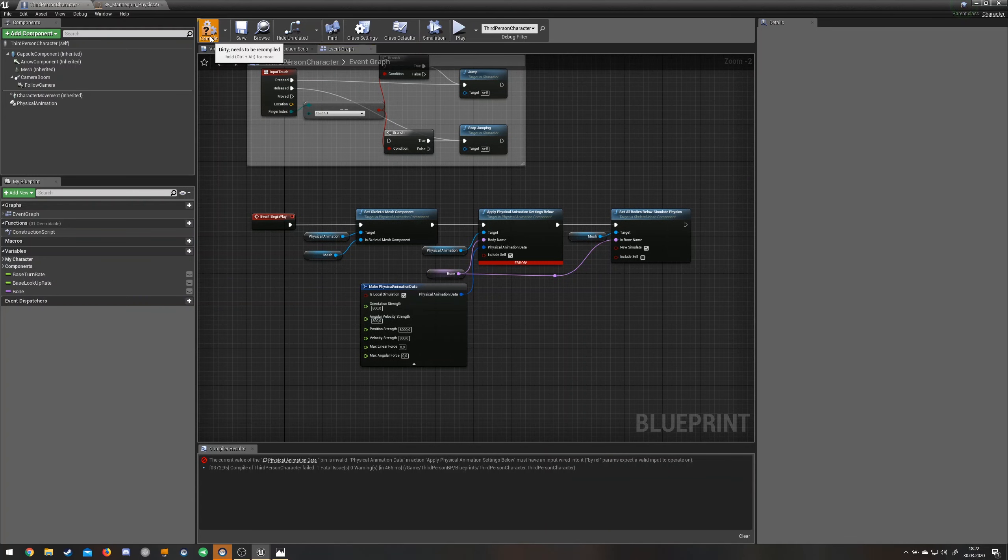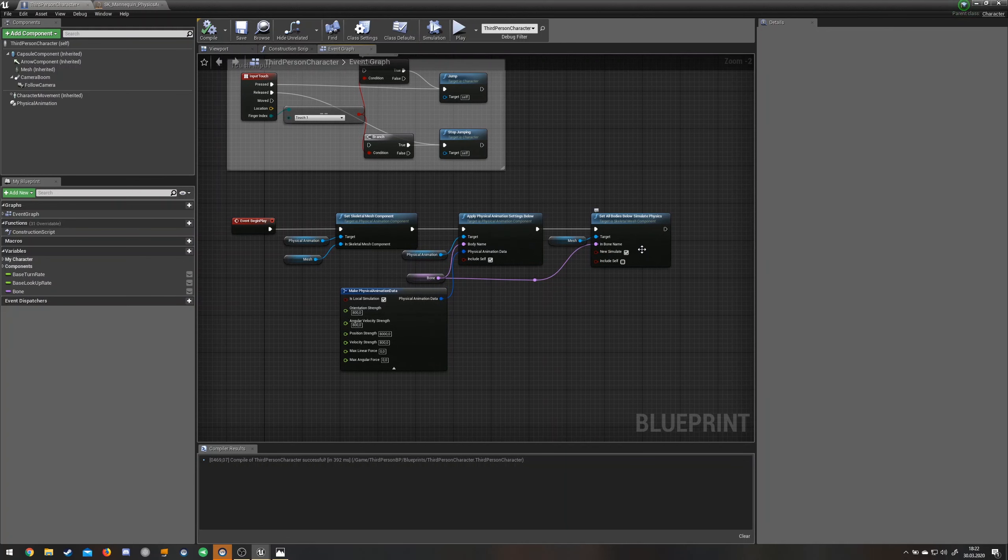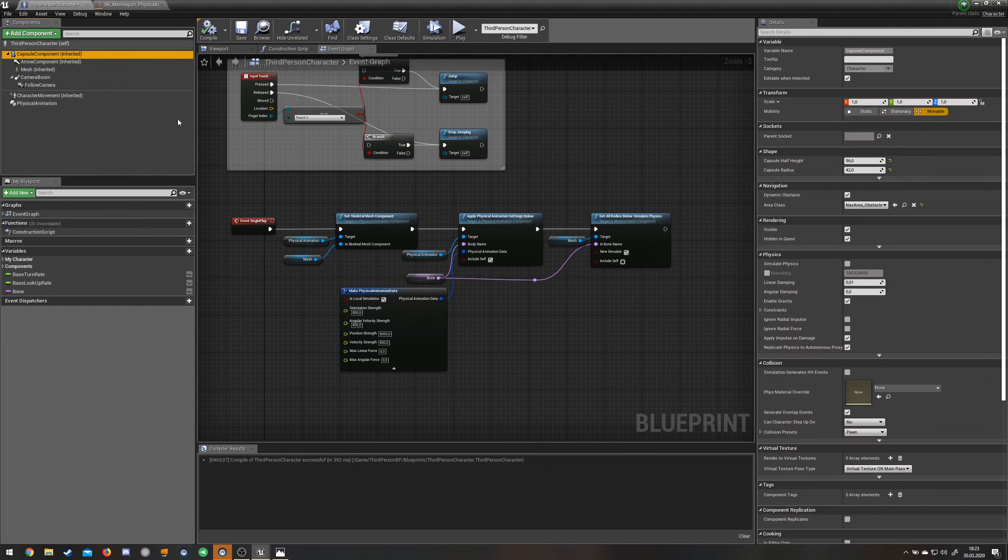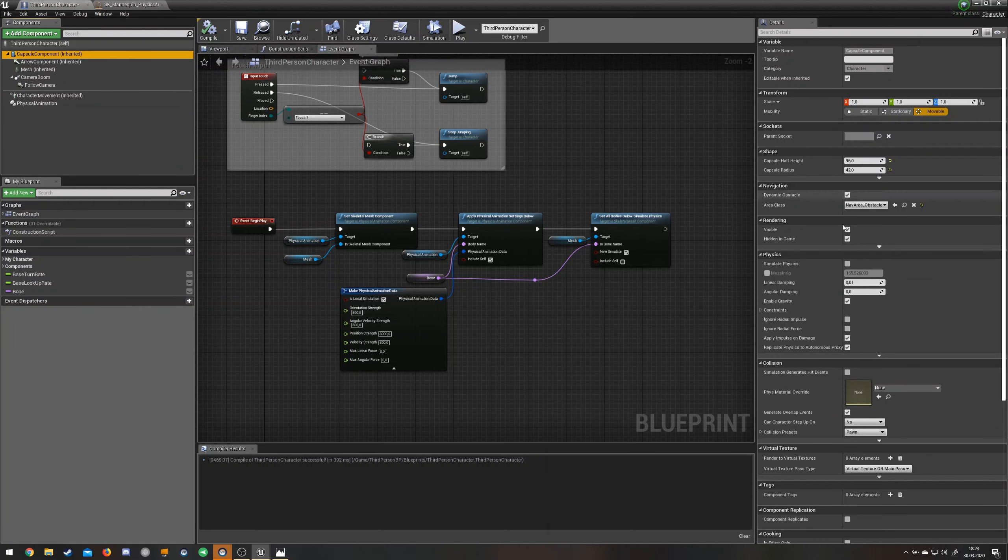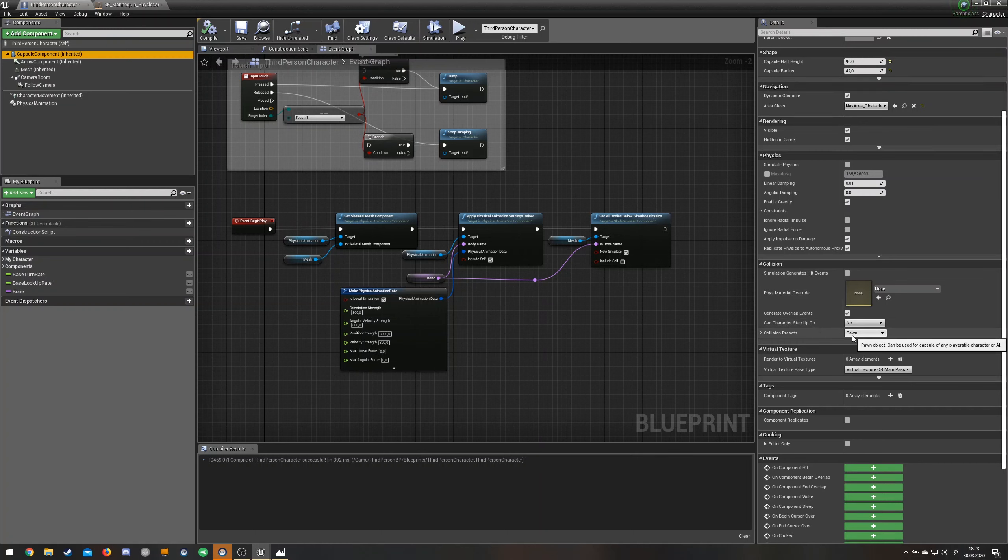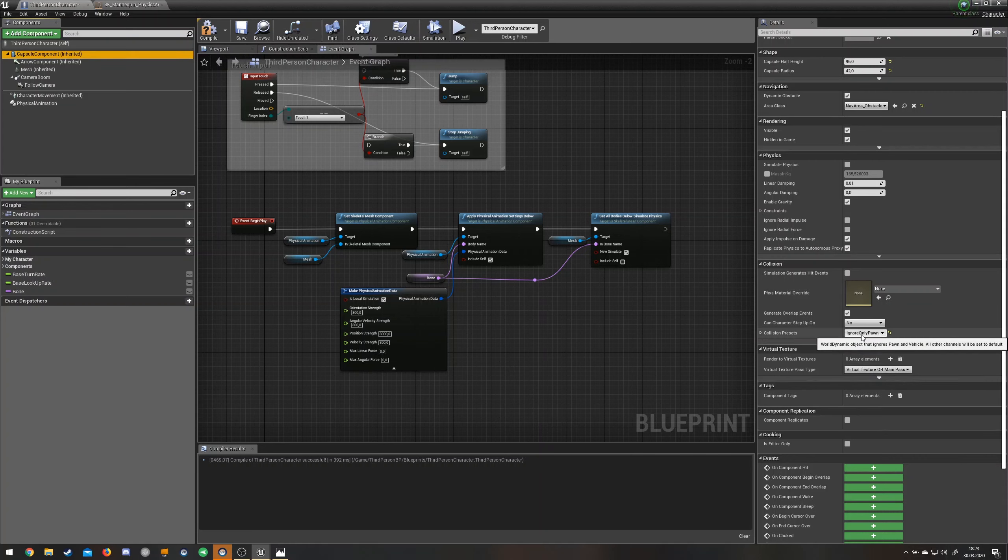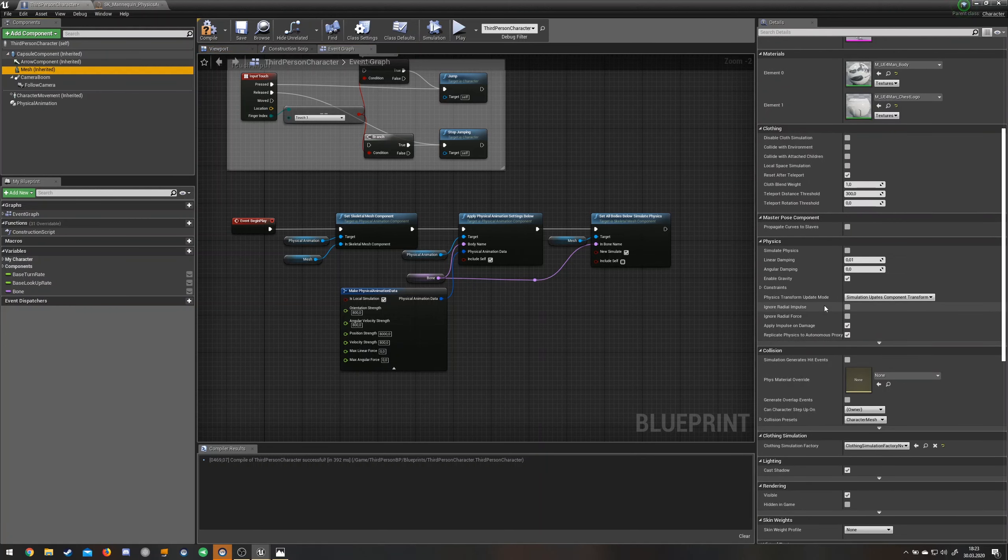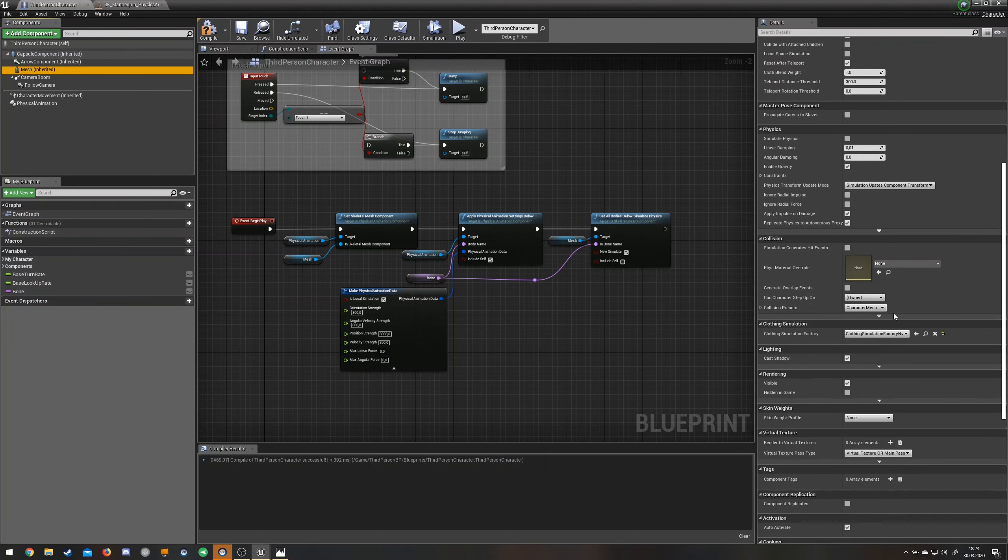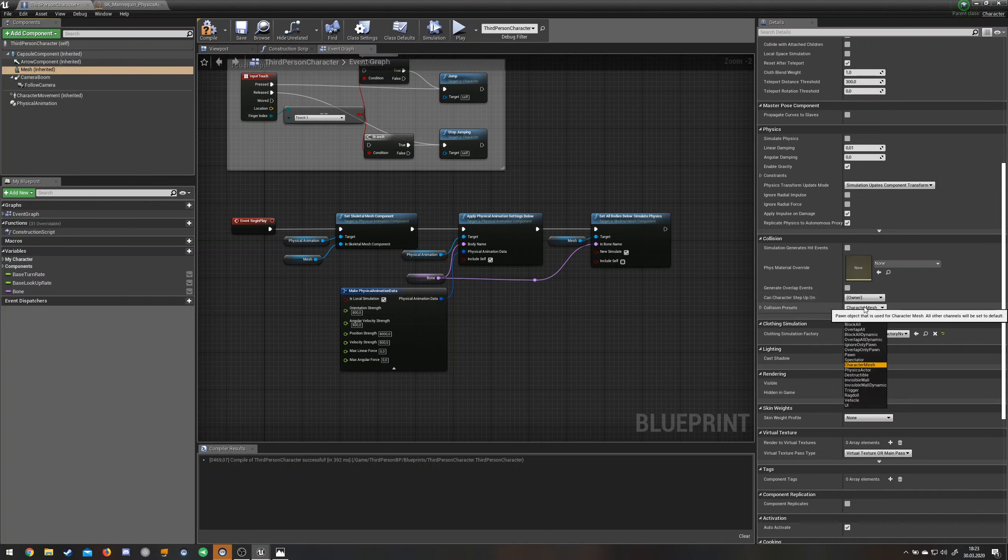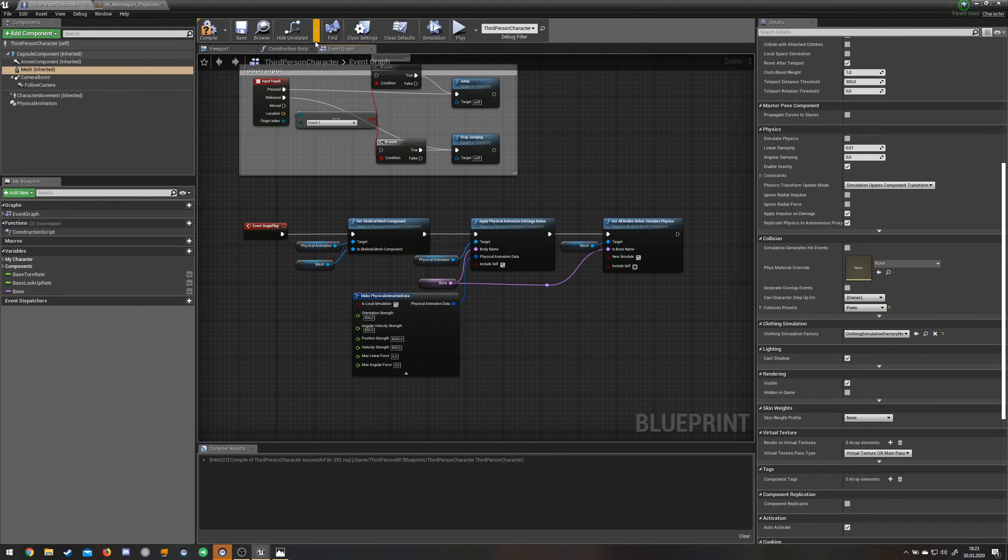If you try this, it's going to still not work entirely. So you're going to have to open the capsule component up here on the top left. Then go down to collision and change the collision presets to ignore only pawn. And go to your mesh to collision as well and choose pawn. Then just save it.